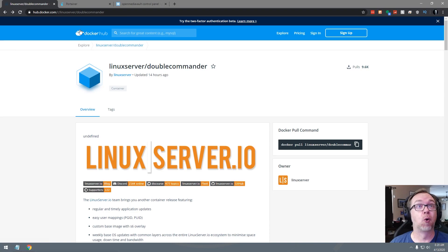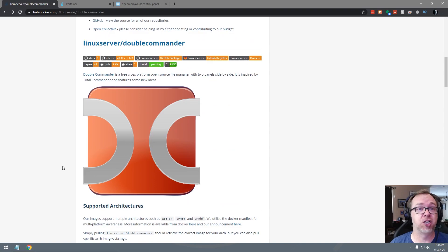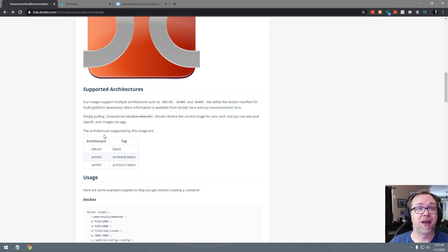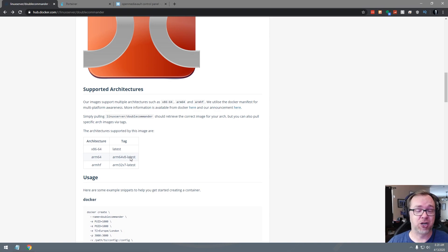If we scroll down here, there's a bunch of good information including supported architectures. I've had a lot of people ask me to start including whether or not this will work on Raspberry Pi platform or the ARM platform. This one will. You can always go to the hub.docker.com page for any given application. Linux server is really good about putting the supported architecture in here. But just know that that's a really good place to look. If you're not sure if it will work, you can check there.